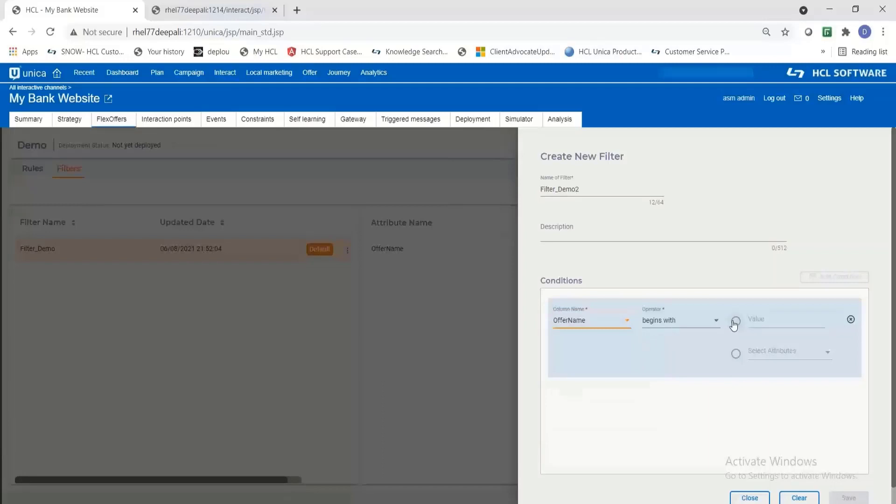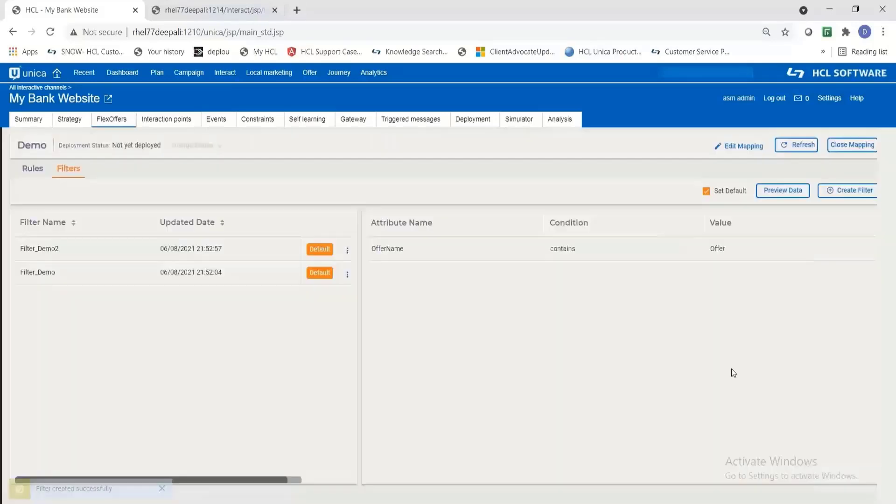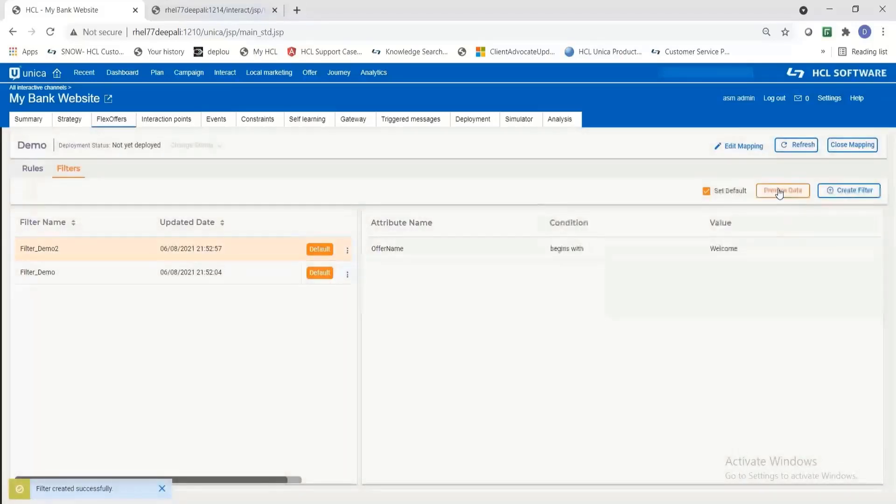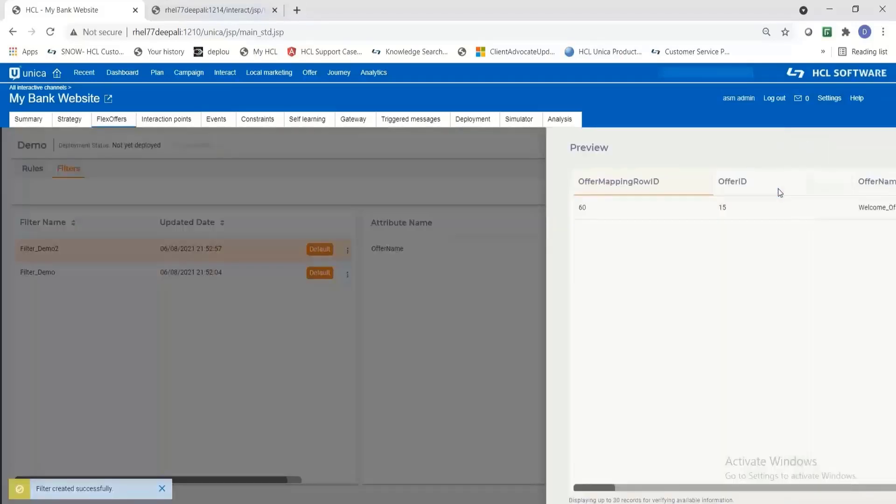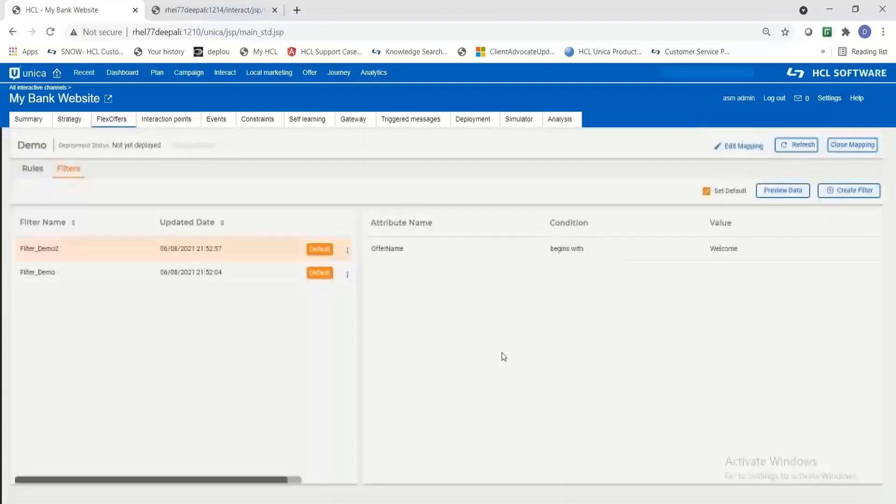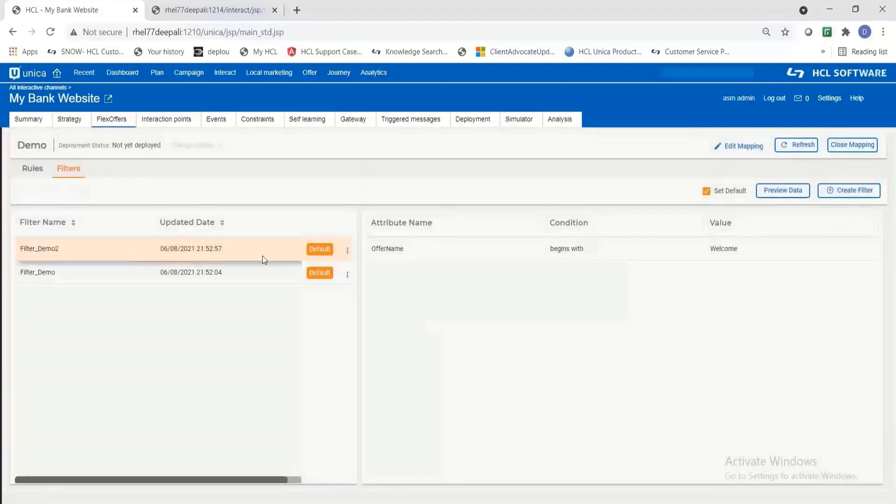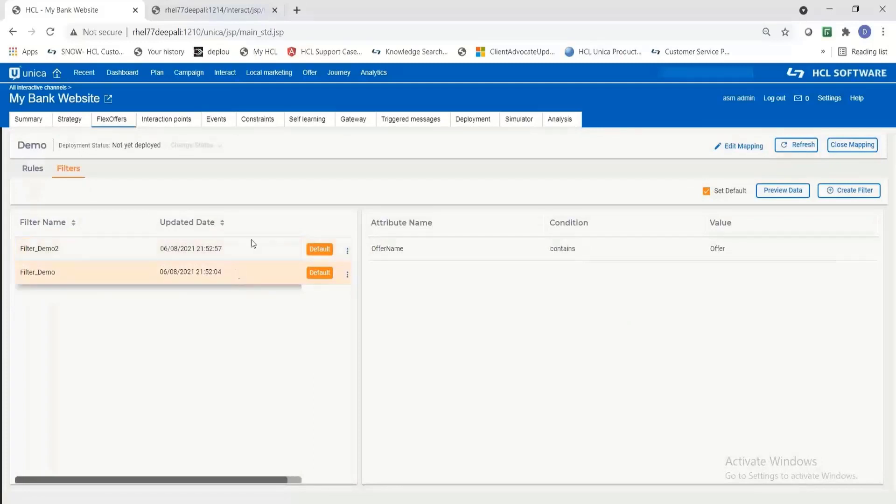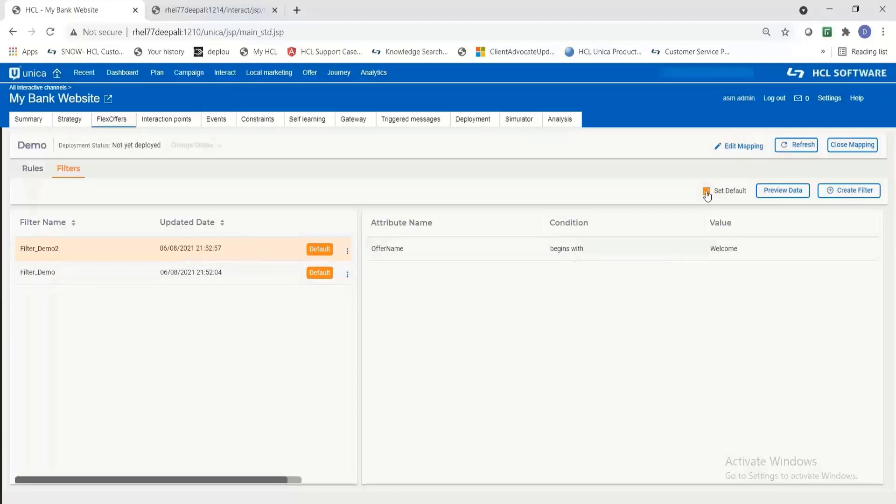And then while running the start session and get offer APIs you can use any of these filters and if you don't pass any filter name then it will select the default filter. That's why I have marked one of the filters as default using the set default button.